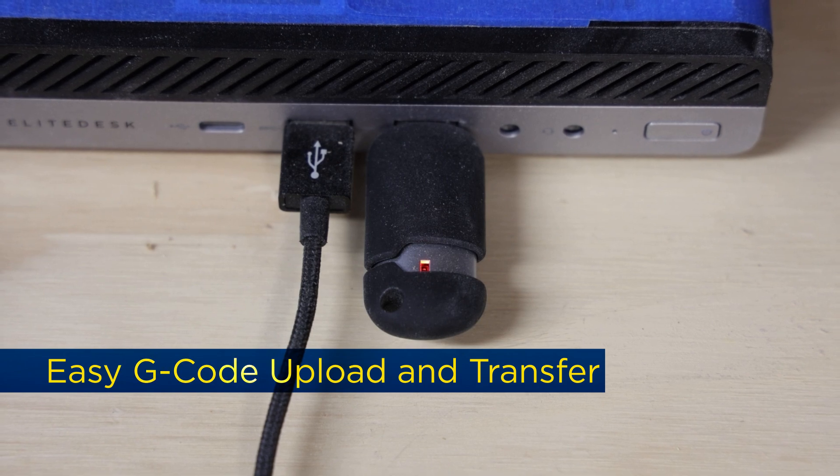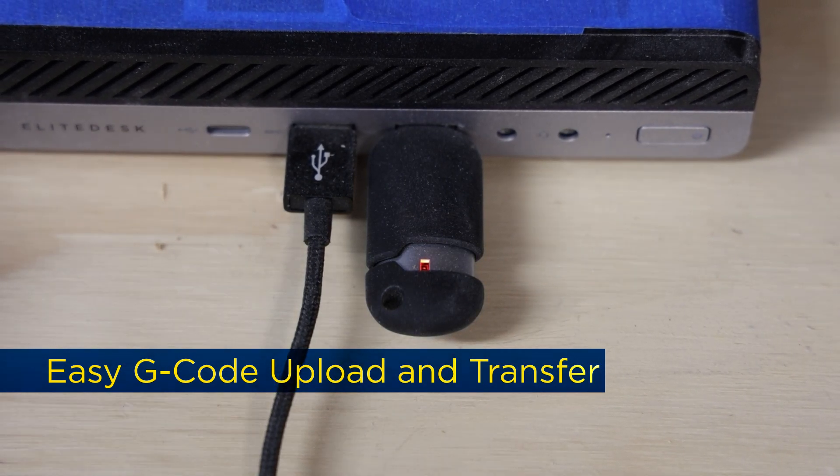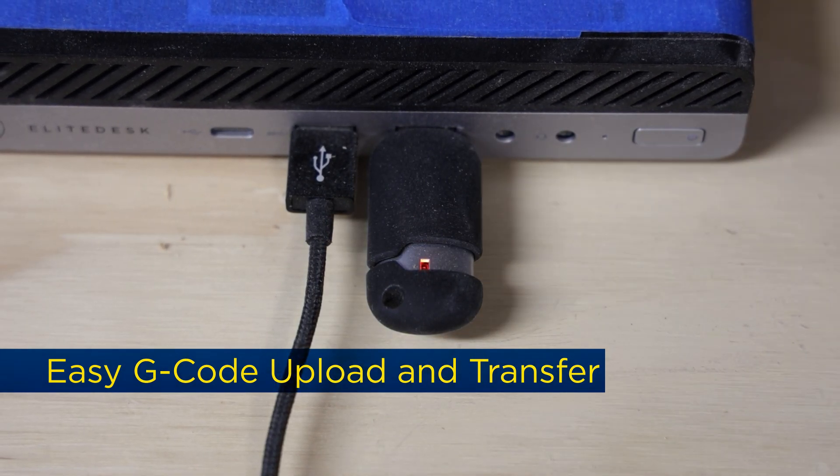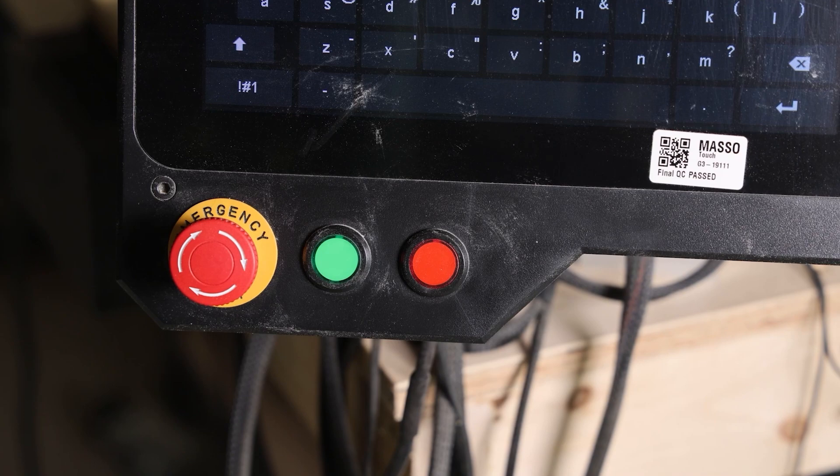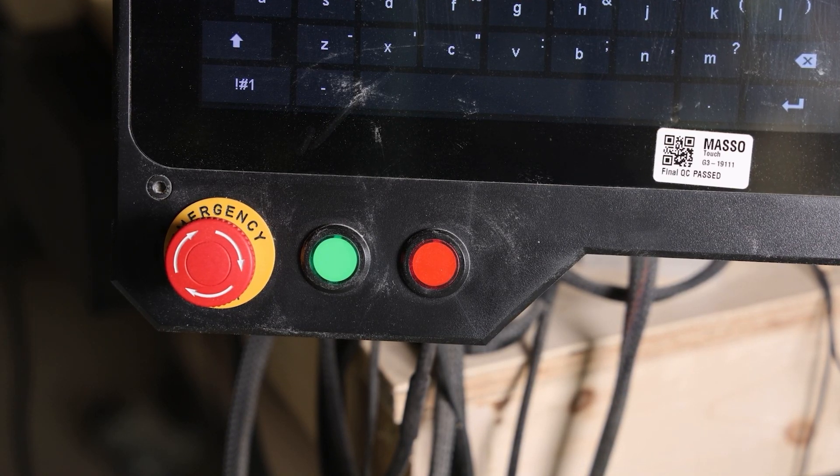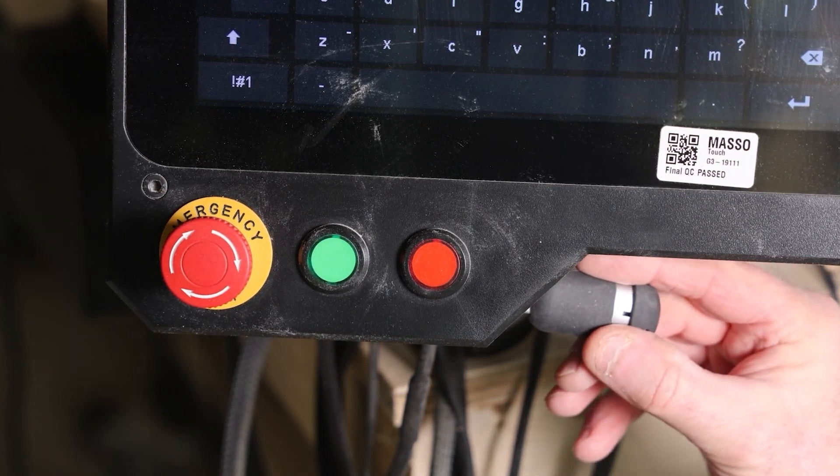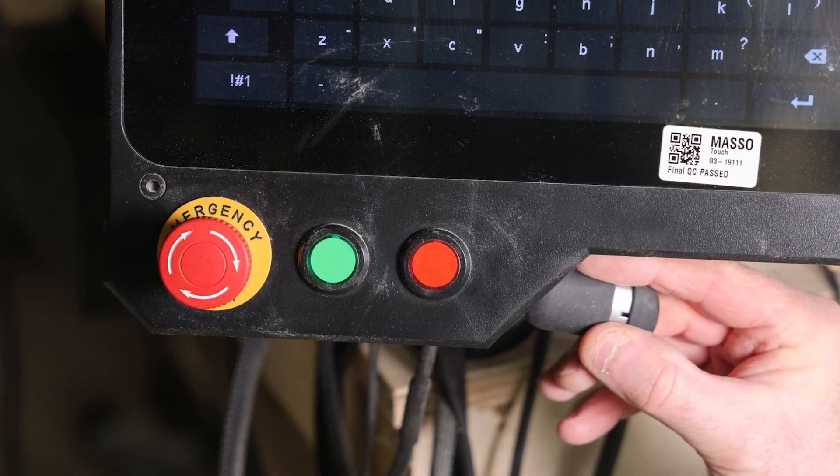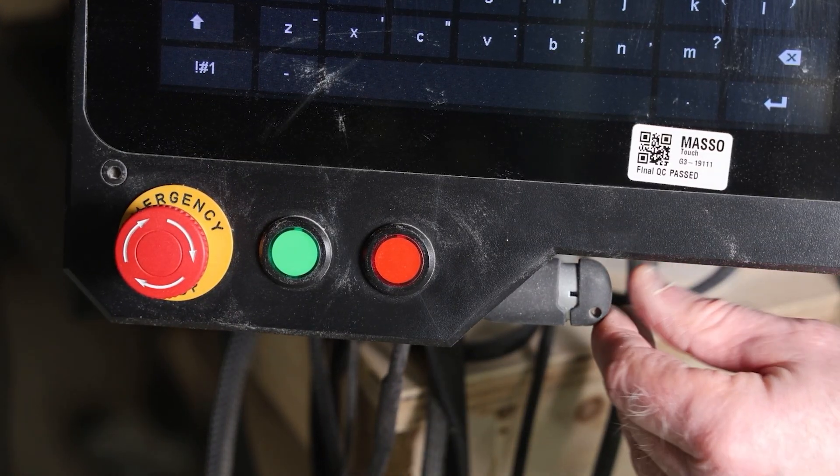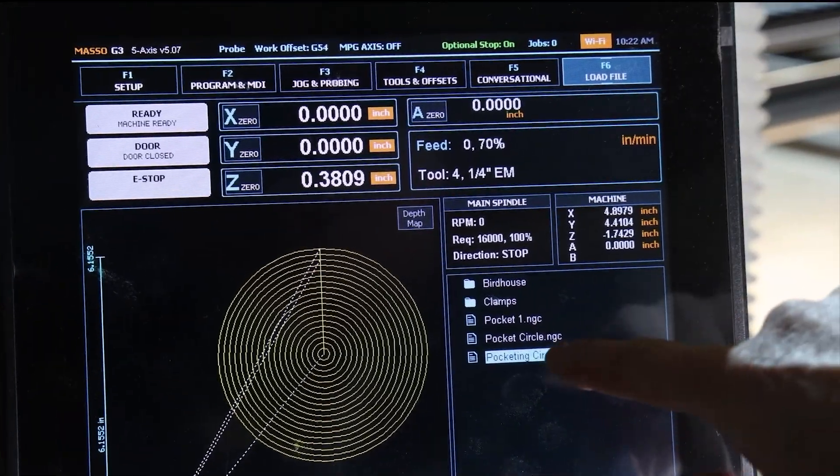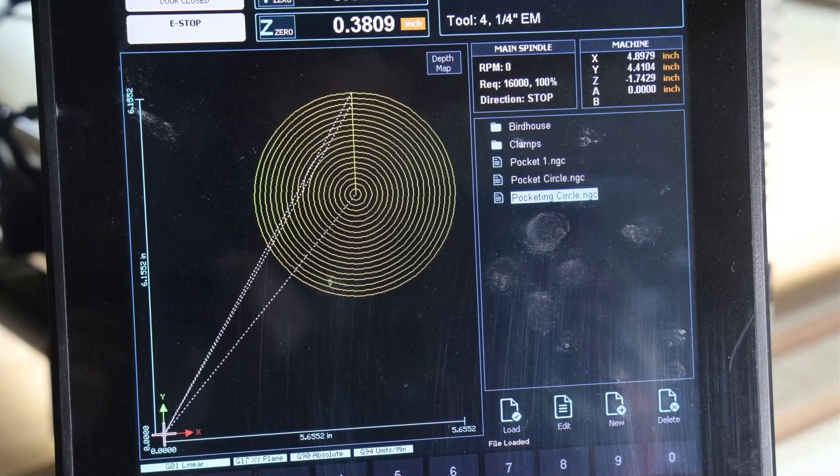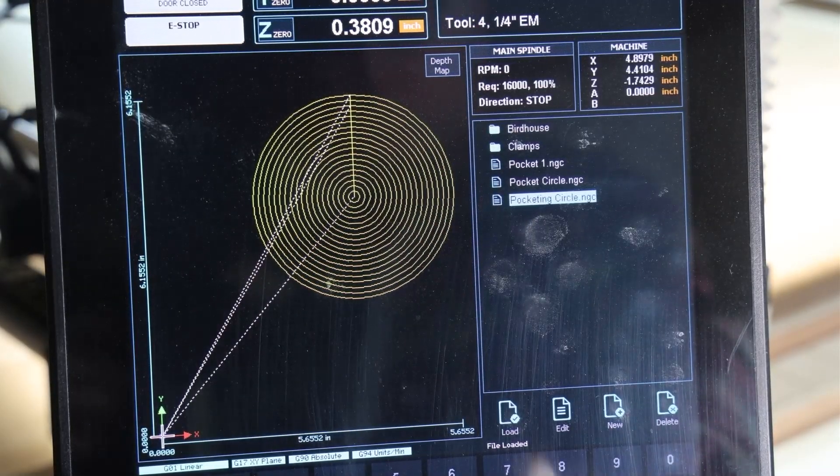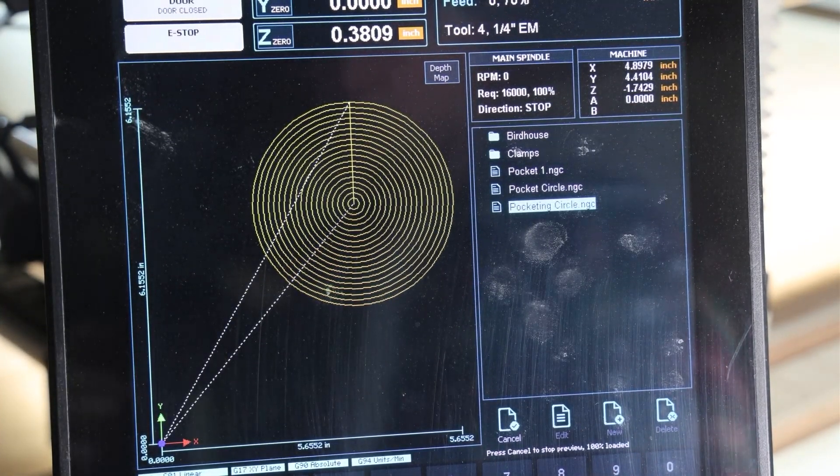Uploading G-code to the Masso is a breeze. Whether you're using a USB stick or Wi-Fi, it's quick and seamless. No more worrying about file compatibility or slow transfers. The system reads your files instantly, so you can get started on your project without delays. Although this is simple and straightforward, Wi-Fi is even easier.